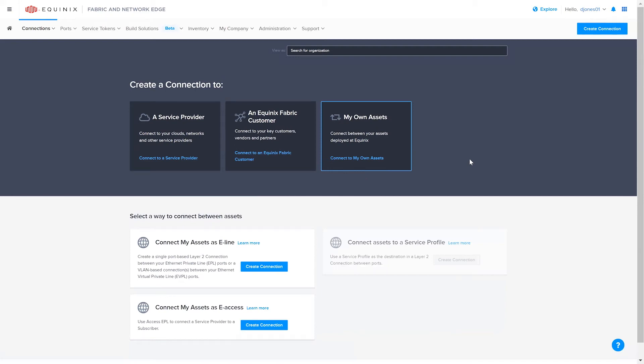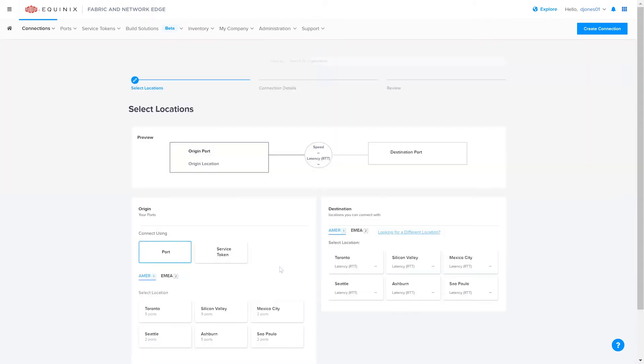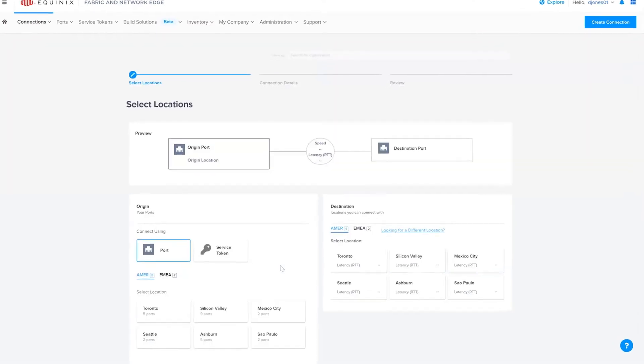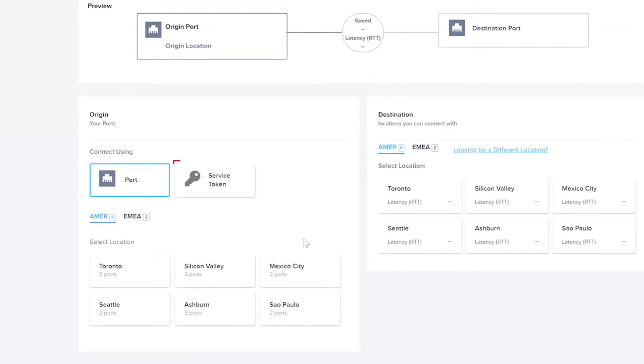Finally, under Connect My Assets as E-Line, select Create Connection. Under Origin, select the Service Token option.